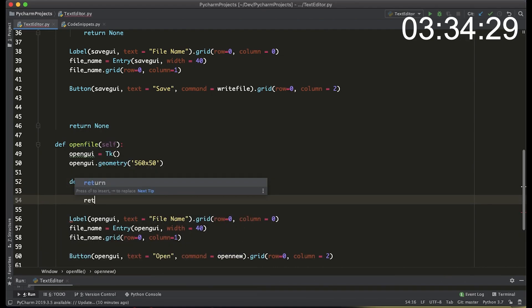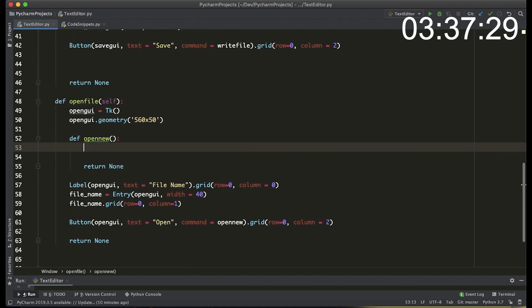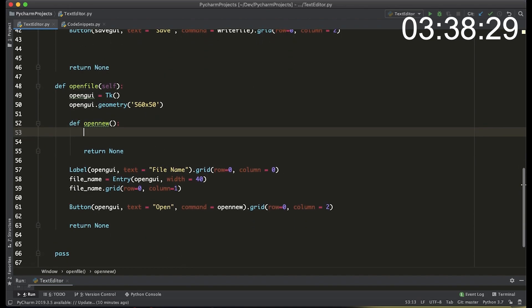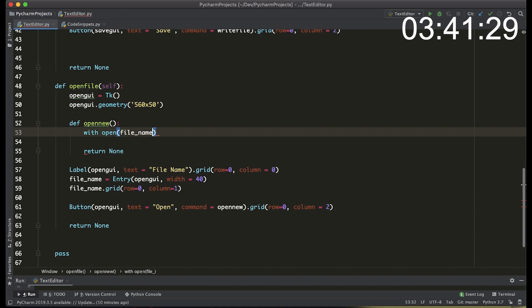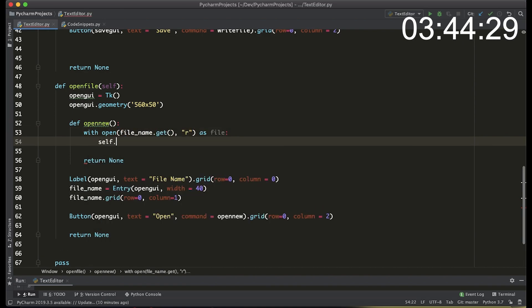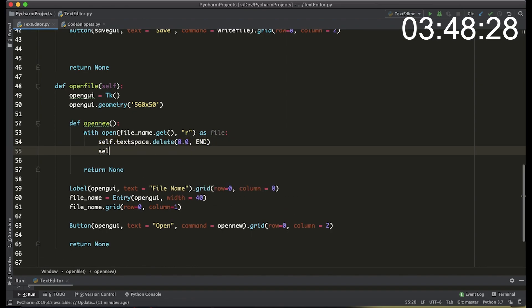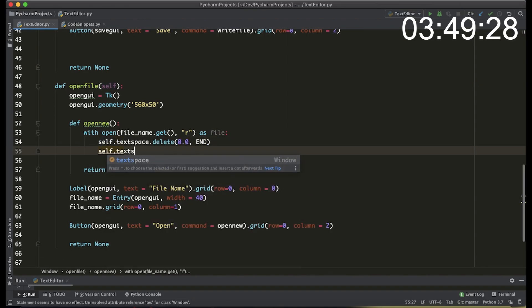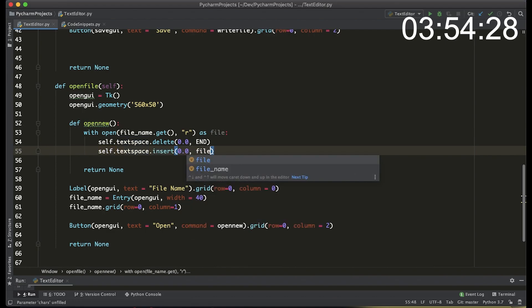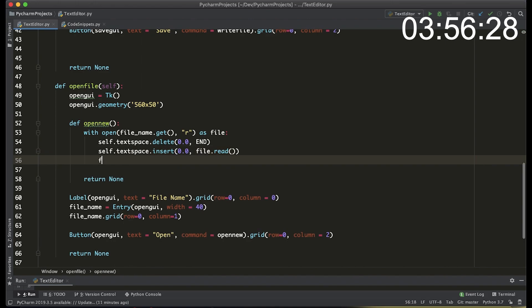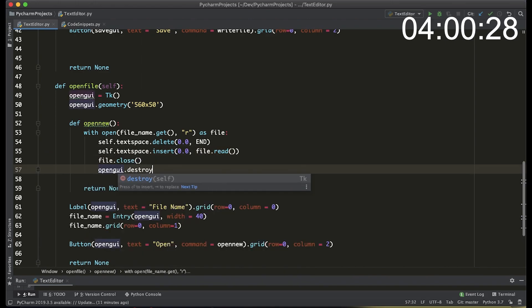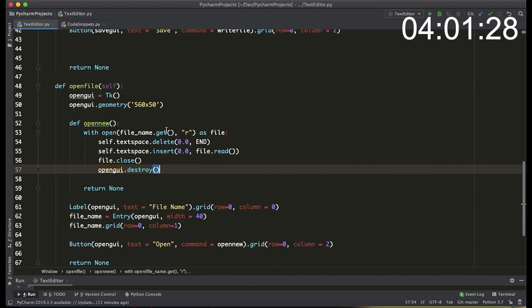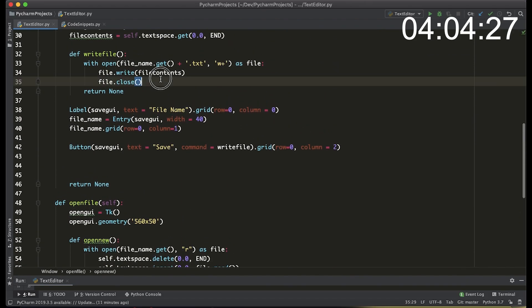We create the open new method and it's going to be the same idea using a withopen block that's going to be open the file name that we type into the entry. It's going to be in read mode and then we say delete all the text in the text space and then insert into the text space the contents of the file. After we finish writing the file we want to close it and then we actually want to destroy the interface that we created and let's add that destroy method into the save file method.